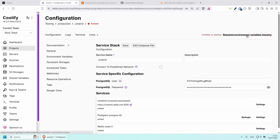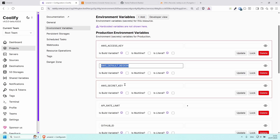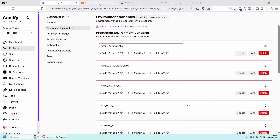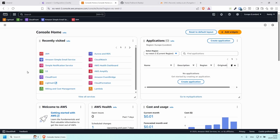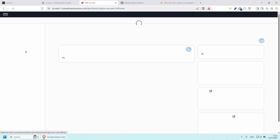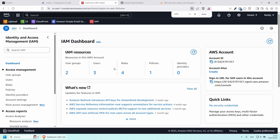If you click on the environment variables, it's going to ask us for the AWS access key, AWS default region, and AWS secret key. Let's get that. I'm going to jump to Amazon and from here we need to find Identity and Access Management — search for IAM and click on it.